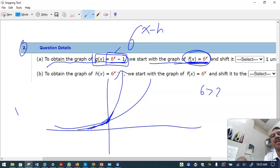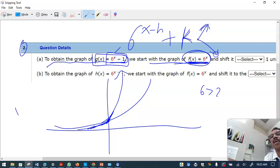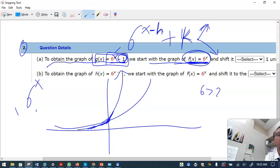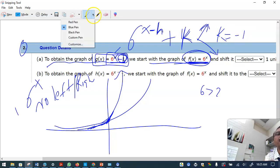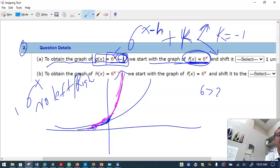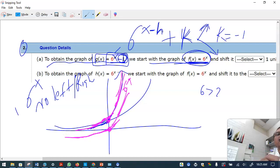Comparing to the general form b raised to (x minus h) plus k: the k decides the vertical shift up or down, and h decides the horizontal shift. Here x is by itself, so there's no left-right movement. There is only minus one, meaning k equals minus one — this graph shifts one unit down.